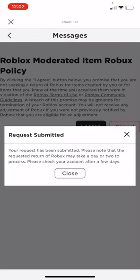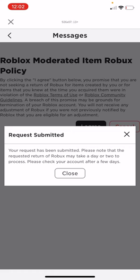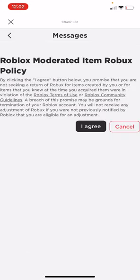It will say your request has been submitted. They'll note that the requested return of Robux may take a day or two to process, so you need to wait a few days to get your Robux.